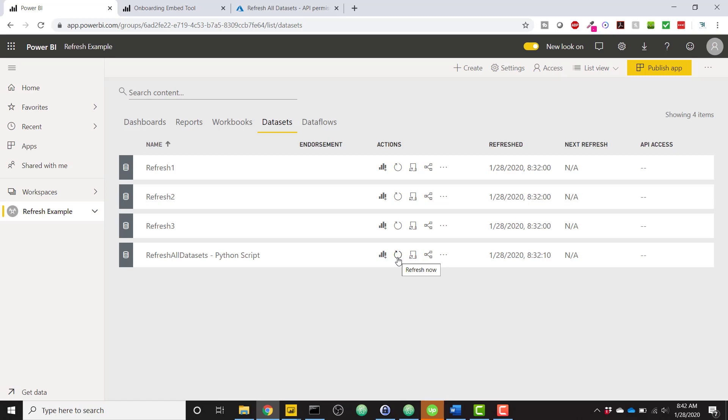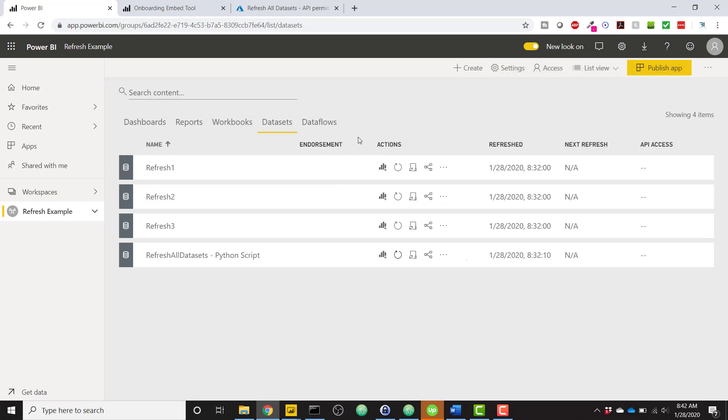and it'll just go away, and you'll be able to refresh as many times as you want. So just as one more example, I'll click this Refresh Now button, give it a little bit of time, and it's going to kick off a refresh for every single other data set in all of my workspaces on my Power BI portal.